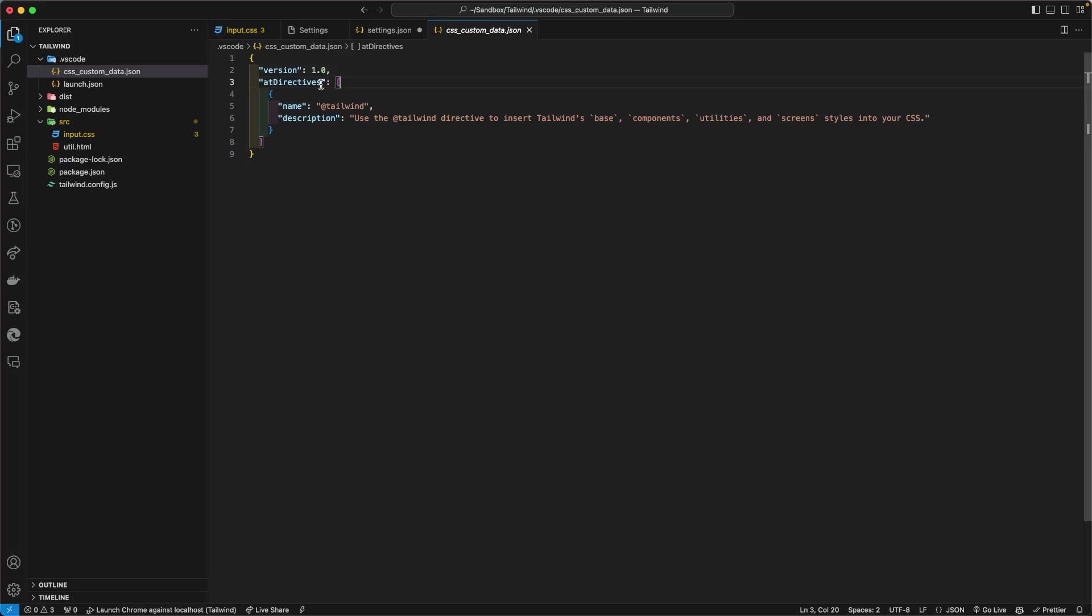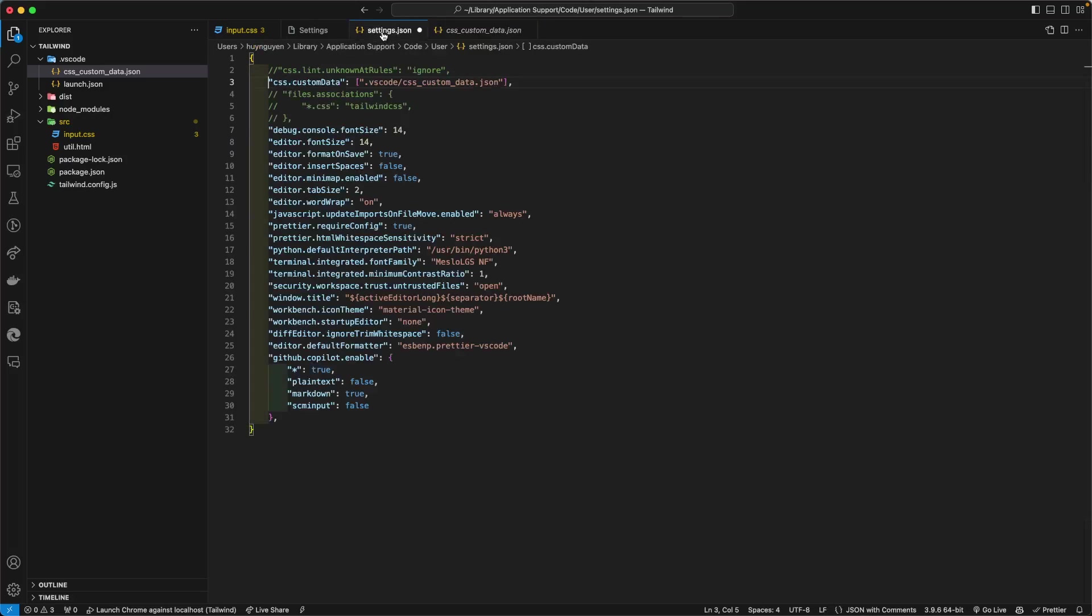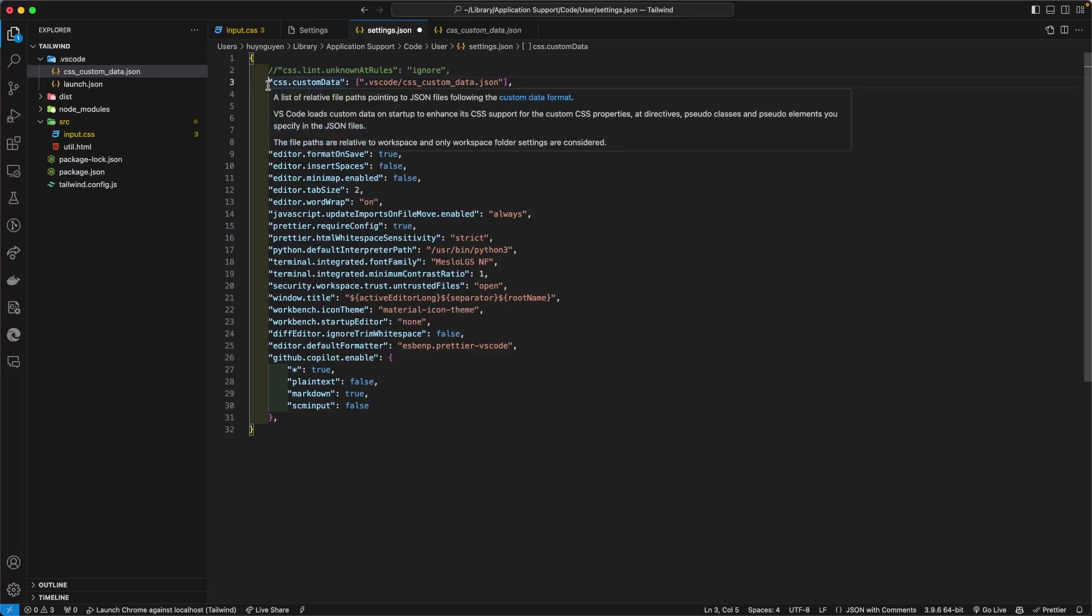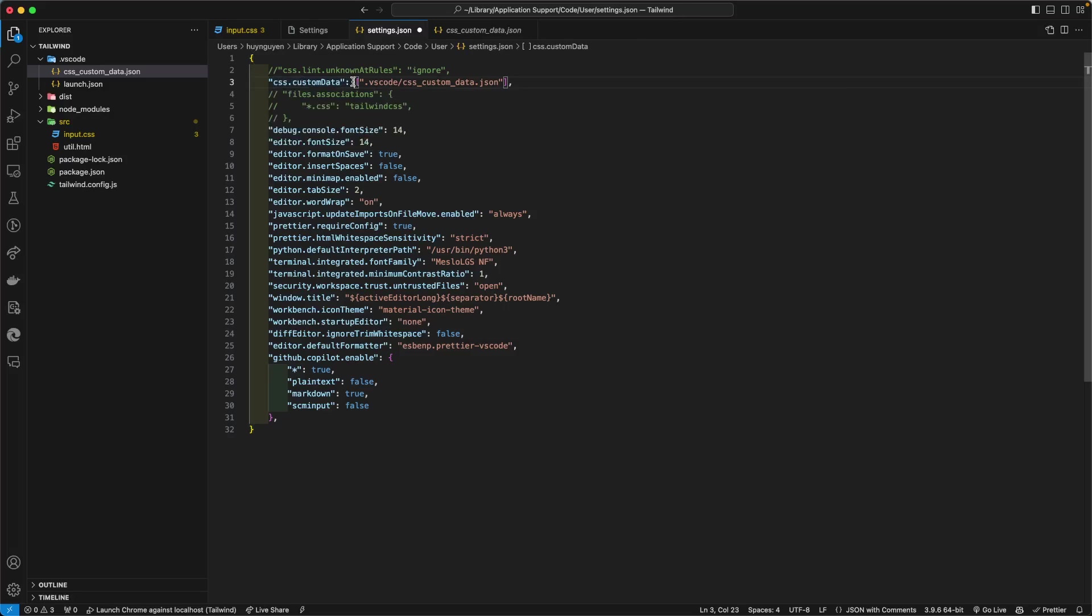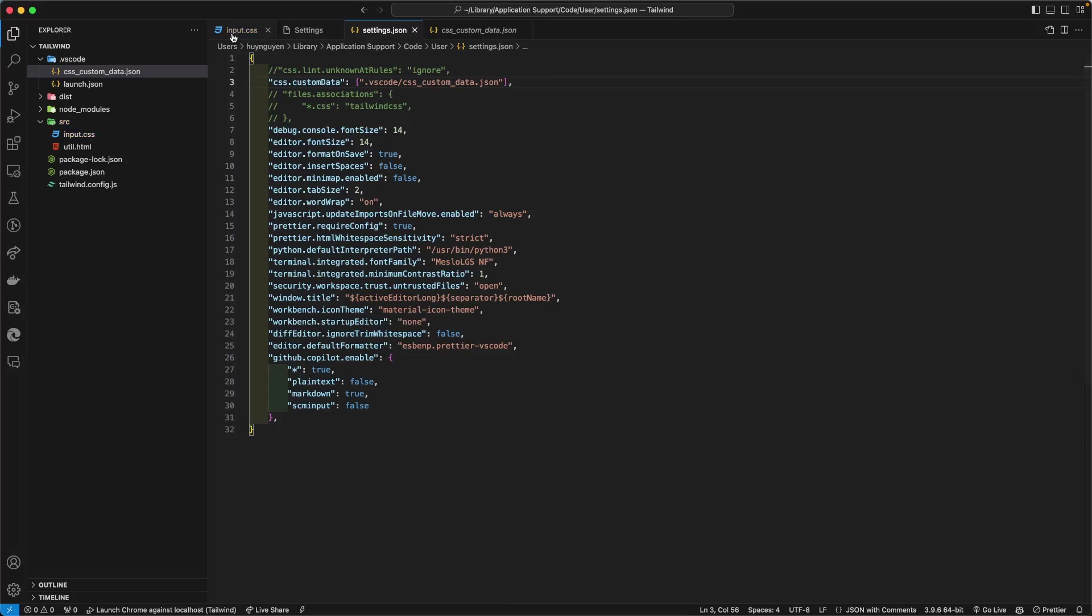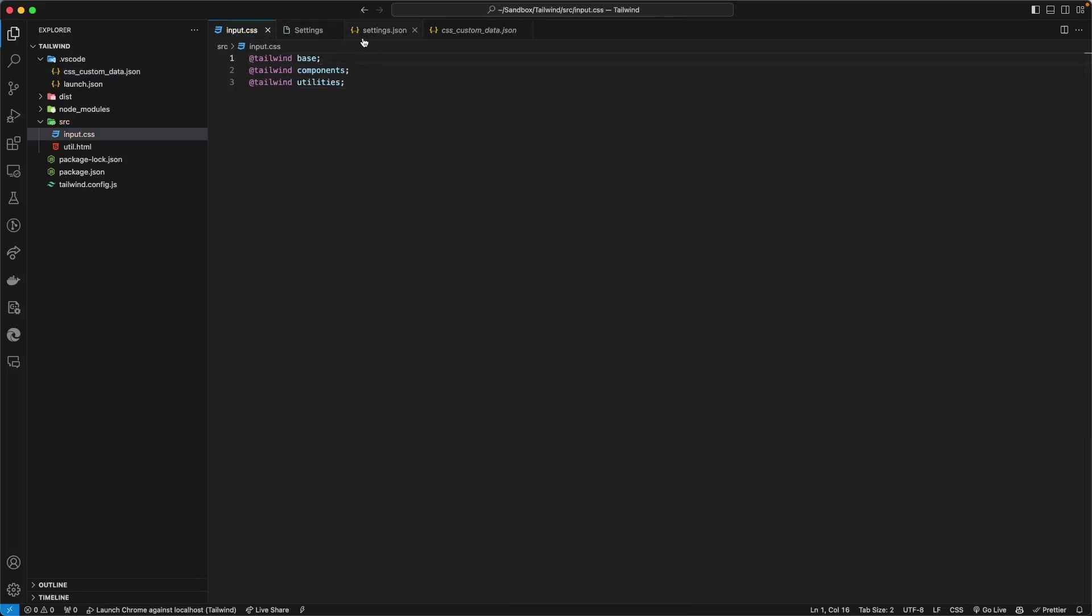make sure that Tailwind is known as a directive. And then in the settings.json file for VS Code, create a CSS.customData property and point it to that file. Save that and the warning goes away.